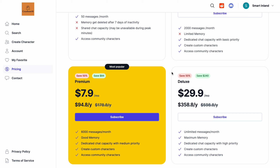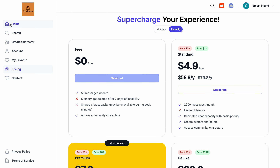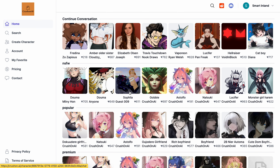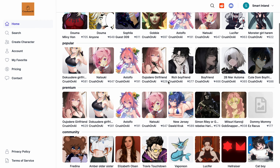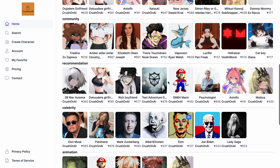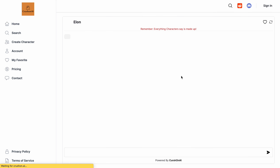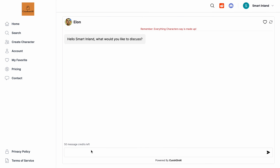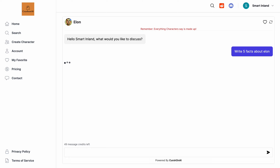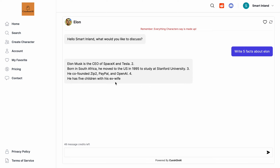First, go to the home page and you can select any character you want to chat with. For example, I selected Elon Musk. Here I can write something like 'write five facts about Elon Musk' — anything you want — and you will get a response, as you can see here.